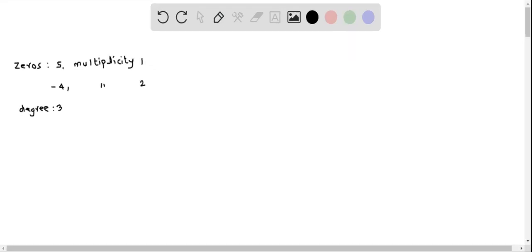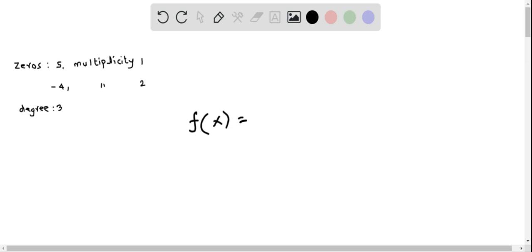Let's write the polynomial f of x with the given information. We have zeros of 5 with multiplicity 1 and negative 4 with multiplicity 2, and the degree of this polynomial is 3. So I am going to write f of x, and using the zeros I am going to write down for each zero a linear factor.